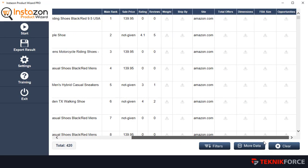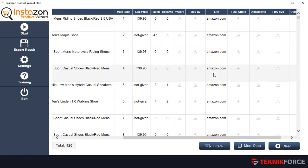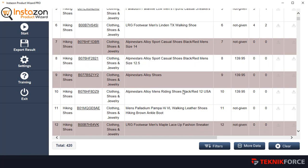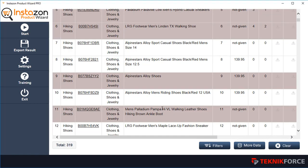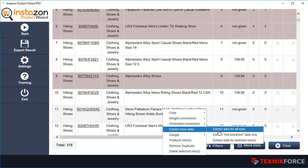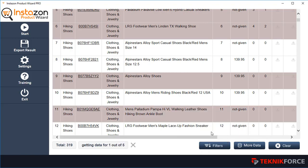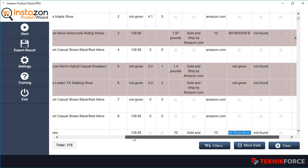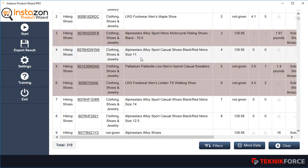InstaZone also has some information that it will poll only if you ask it to, because sending all those requests would take too much time. If you are interested in specific products, just click on them to select them, then right-click and choose to find more data for the selected rows. InstaZone will then fetch additional information like weight, total offers, dimensions, and any other available data for those products.